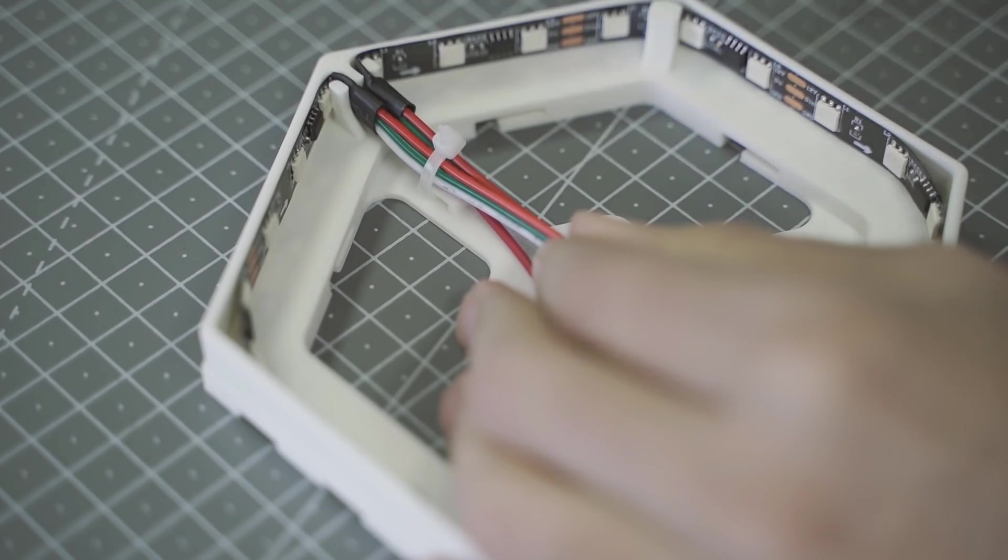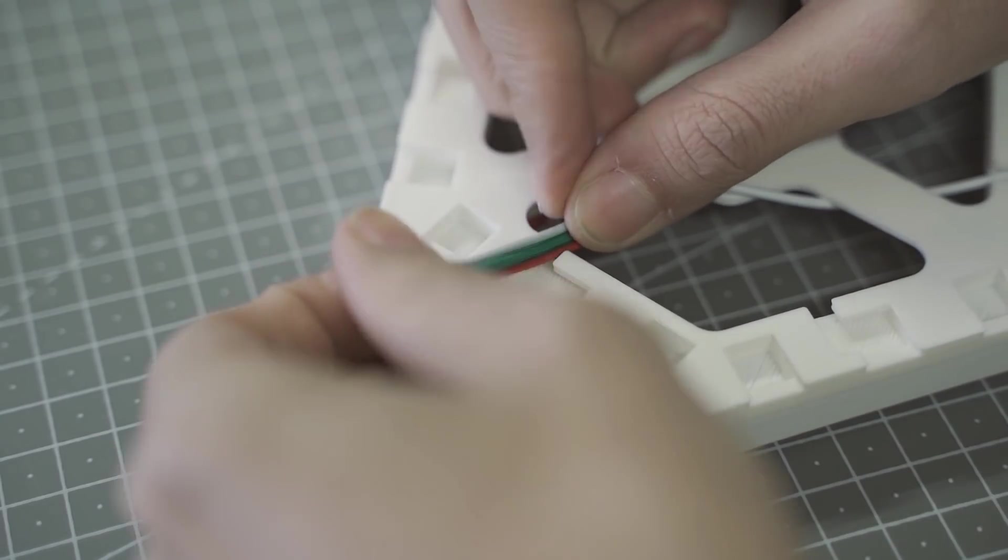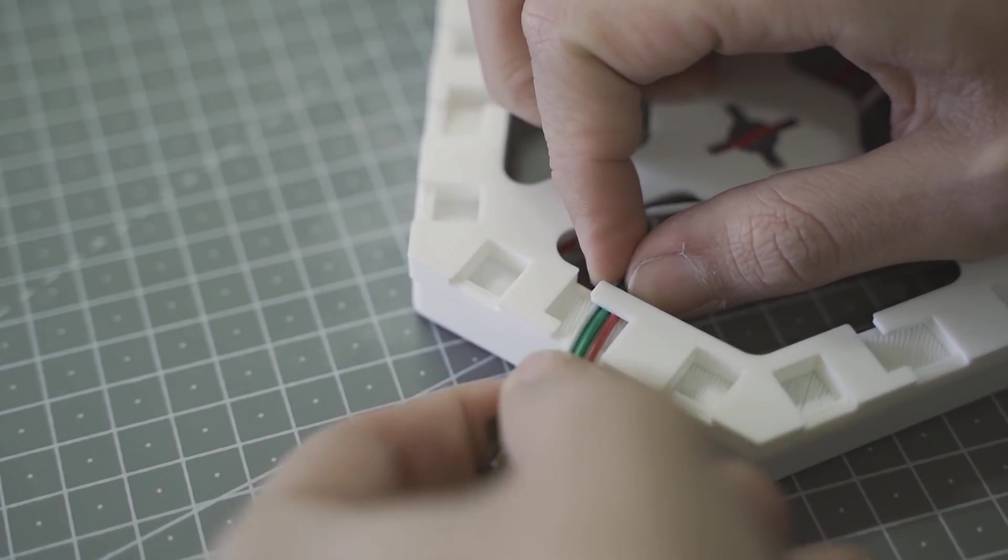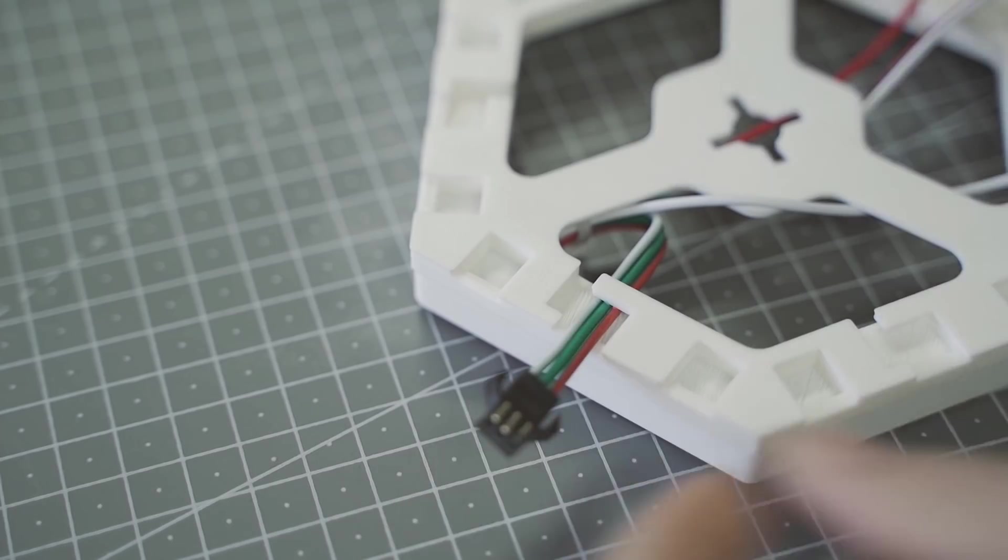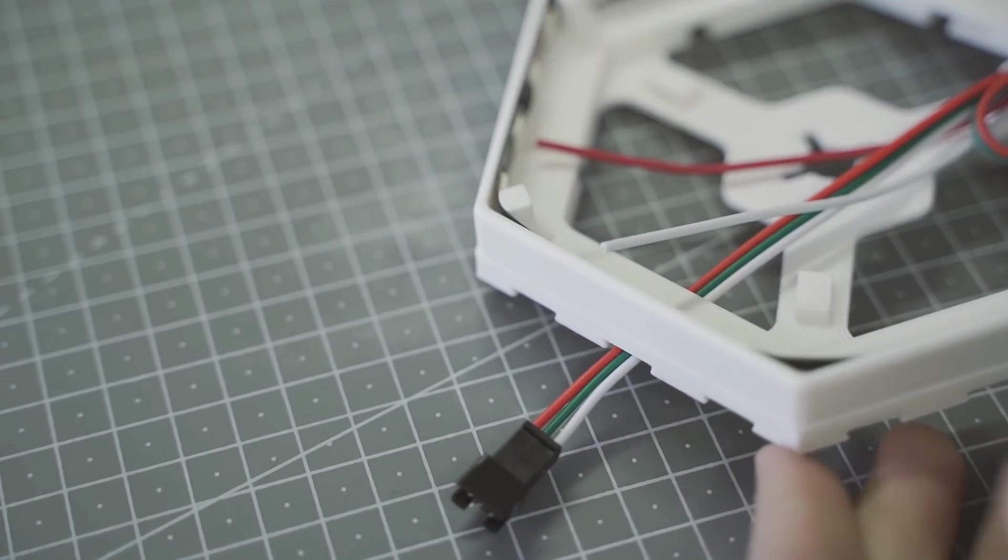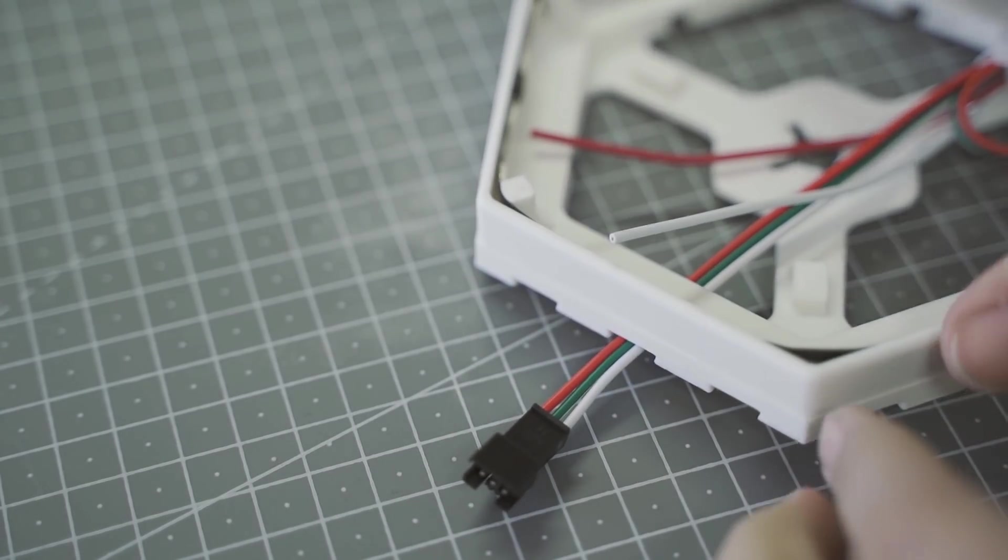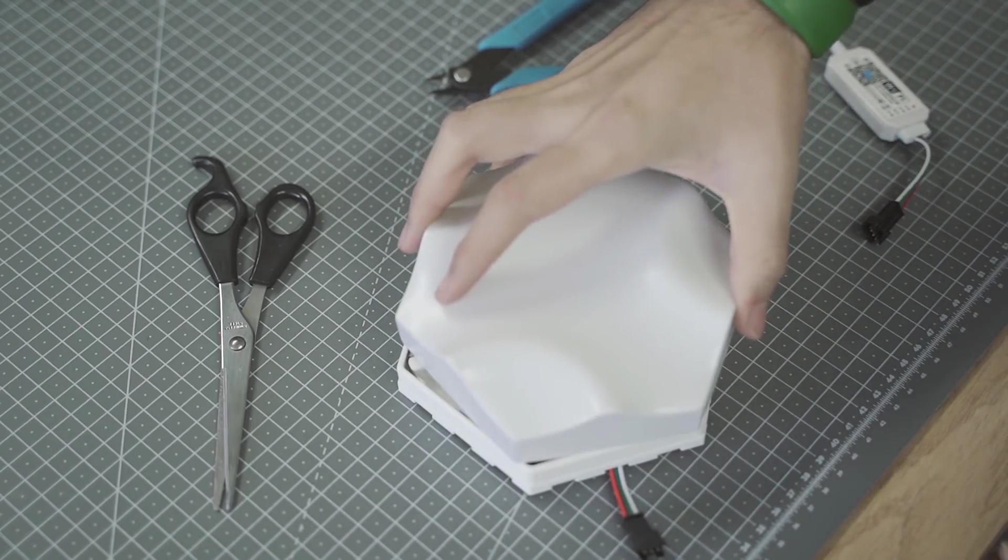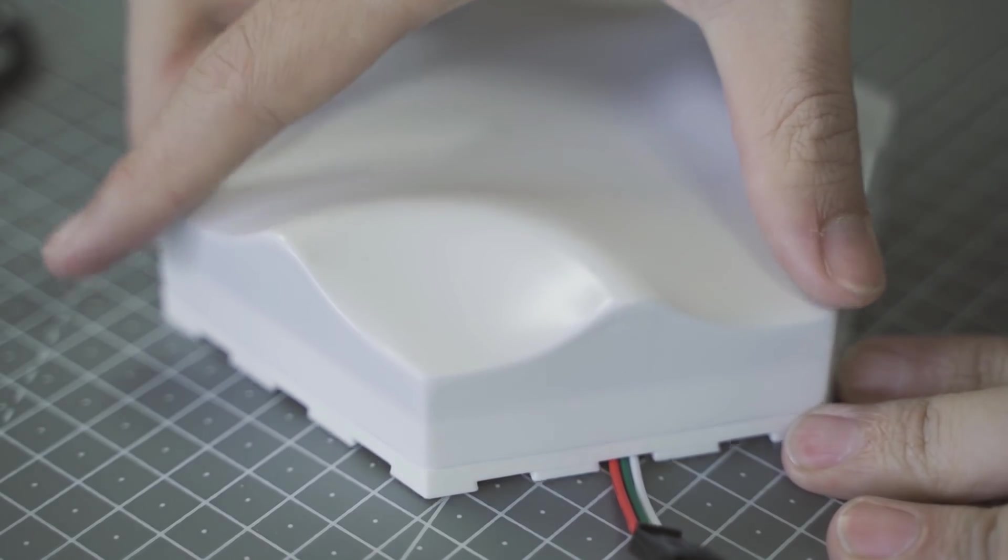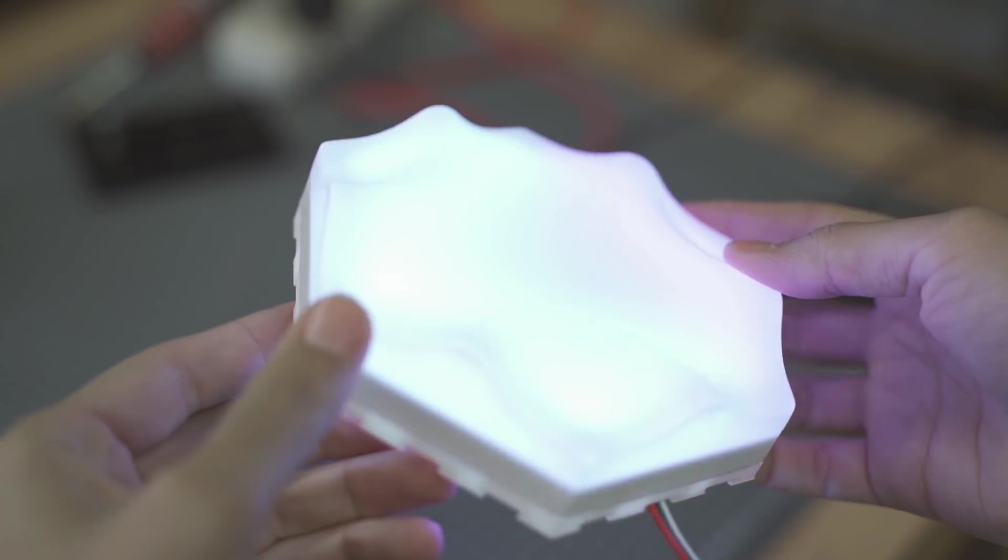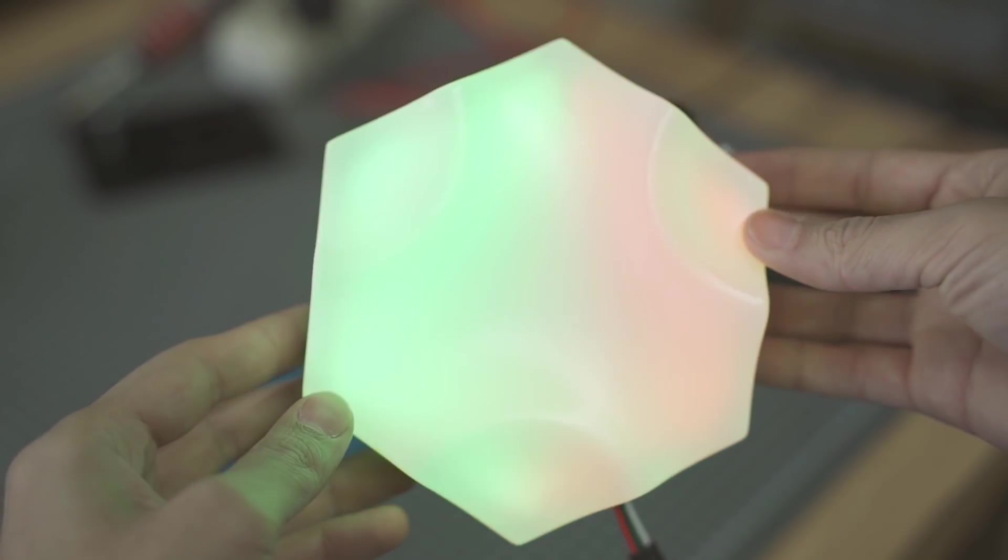En el diseño también he añadido esos agujeros para sujetar los cables con bridas, y estas pestañas para pasar los cables de unos paneles a otros y que queden sujetos. El resto de agujeros que ves son para colocar unos clips y unir los paneles entre sí. Le pongo la cubierta y ya tendríamos el primer panel terminado, solo falta repetir este proceso nueve veces más.